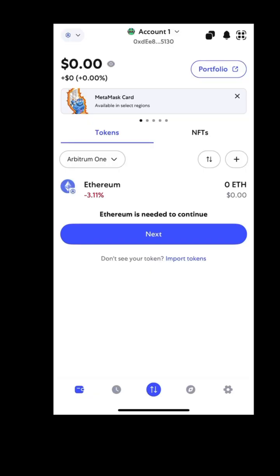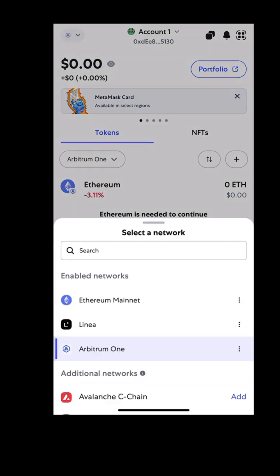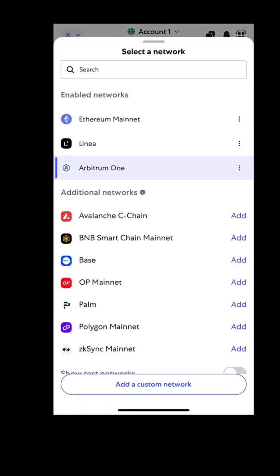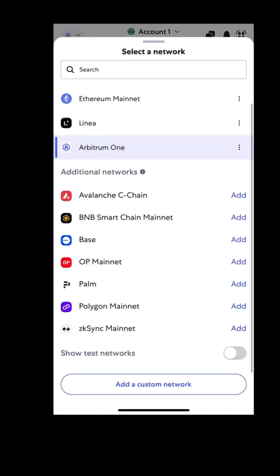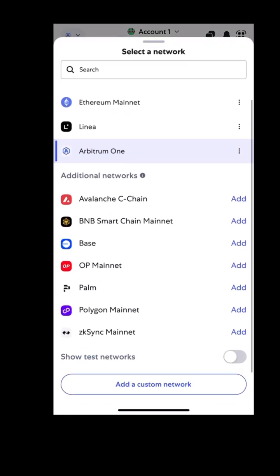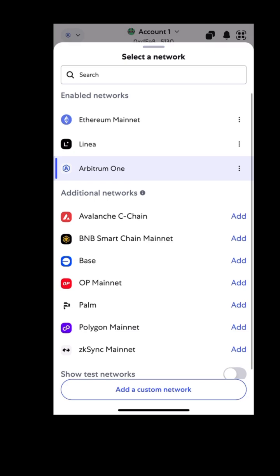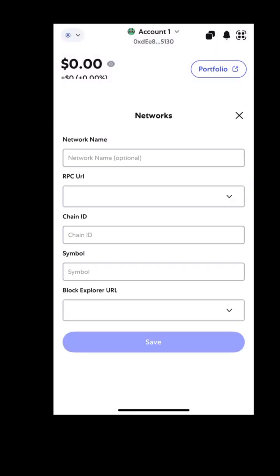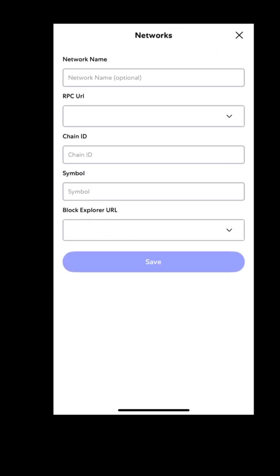From your wallet main page, click on the network drop down arrow at the top left corner, click on add a custom network, and see a form asking for some network details.